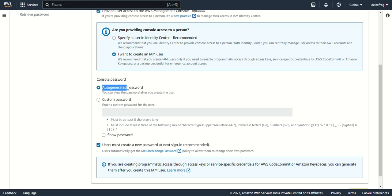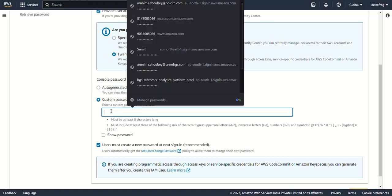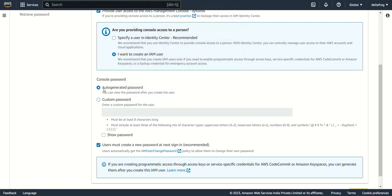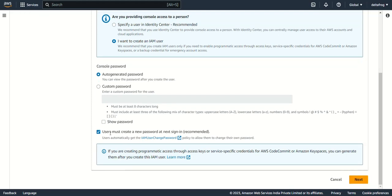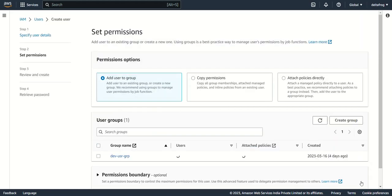For the password, you can use an auto-generated password or provide a custom password. I'll use auto-generated password. I'll also check the option 'User must create a new password at sign-in', so whenever the user logs in for the first time they will have to reset their password. Let's click Next.